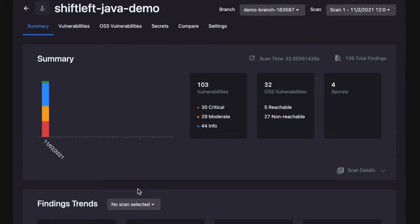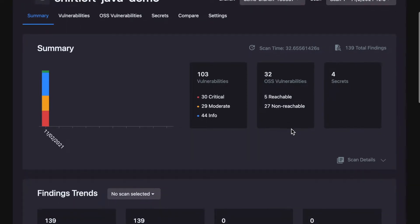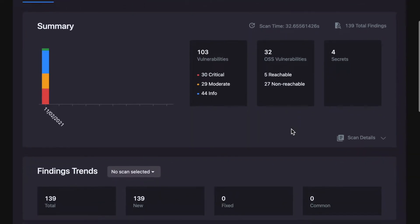Let's take a closer look at the open source vulnerabilities. We can see here that although there are 32 open source vulnerabilities, only five of them are reachable. This means there is one or more paths in code that attackers can use to exploit that open source vulnerability.